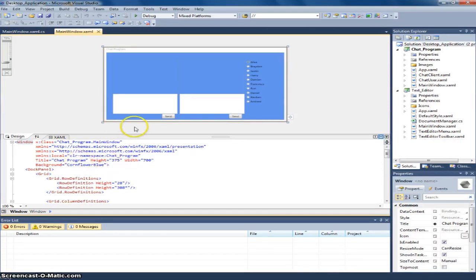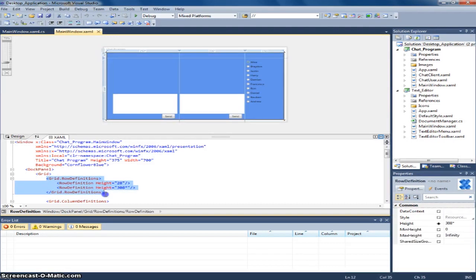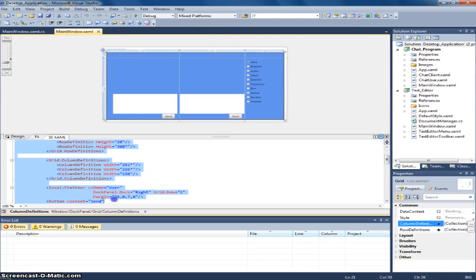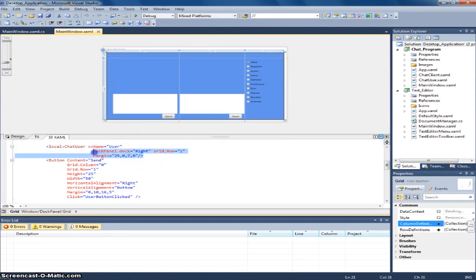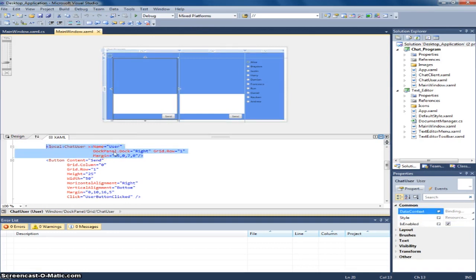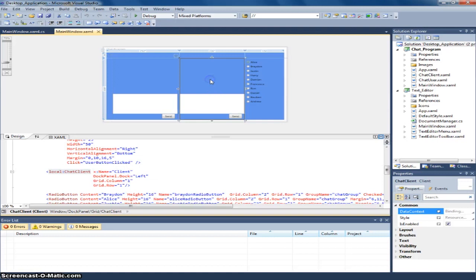Now this, as you can see, this is for the grid. This is the connection between the main window and the chat user. And also the other side, the chat client.